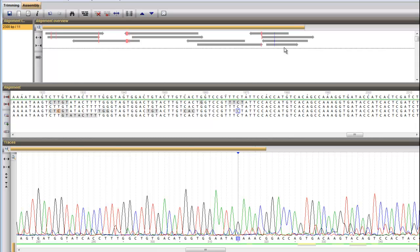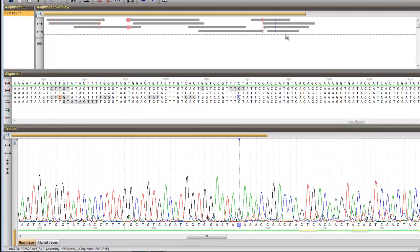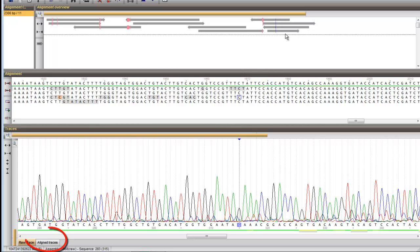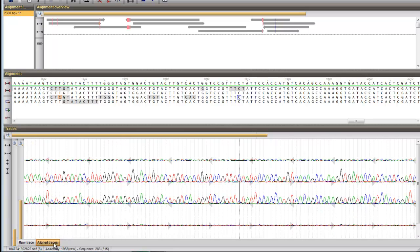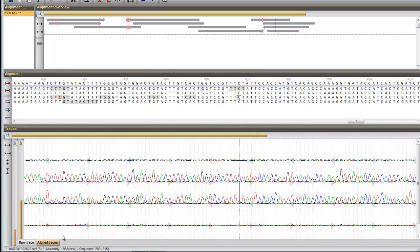The below panel can also be shown in Align mode by switching to the Aligned Traces tab. In this view, all available trace files for that position are shown.